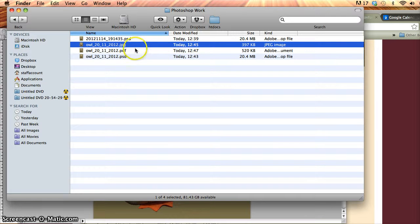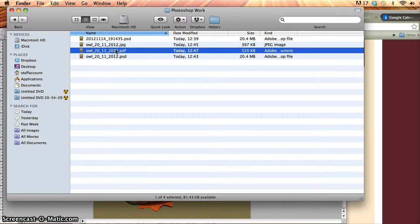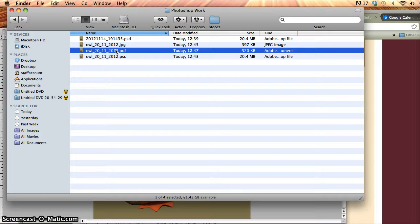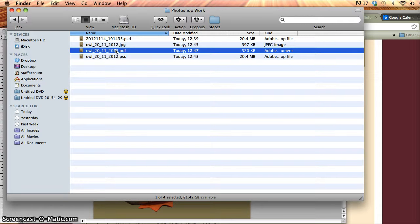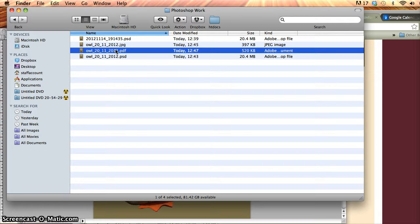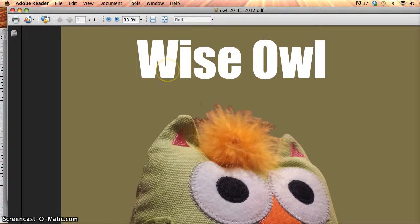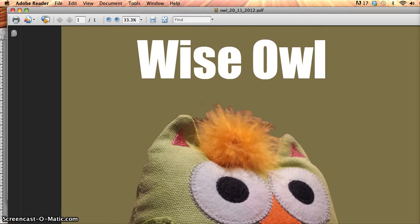And then the last version was the PDF. So PDF, I saved it with a small file size and I can see that that's 520 kilobytes. PDF is good that it's very scalable. If I zoom in on different parts of a PDF file, it won't lose any of its clarity.